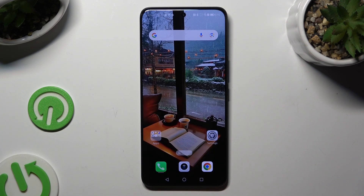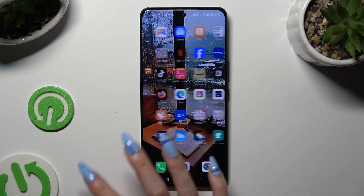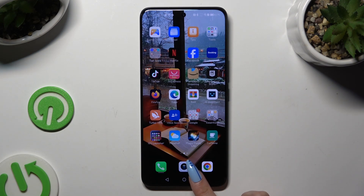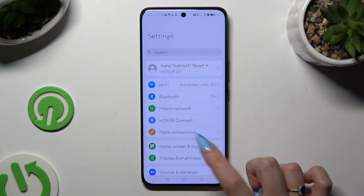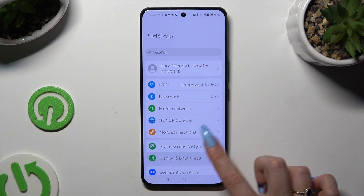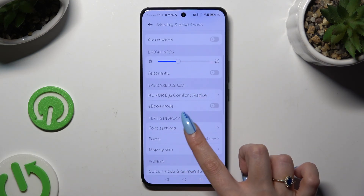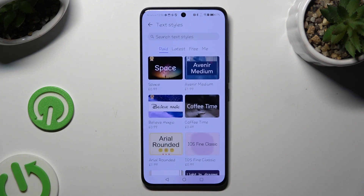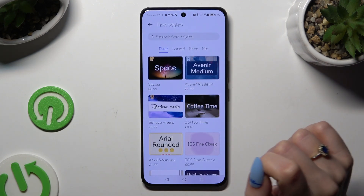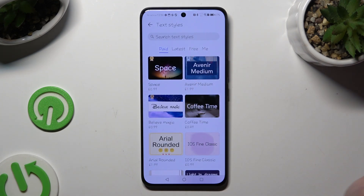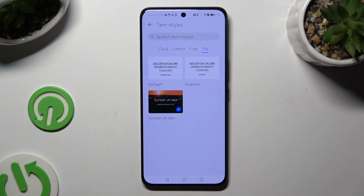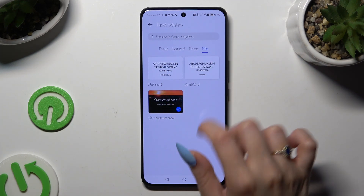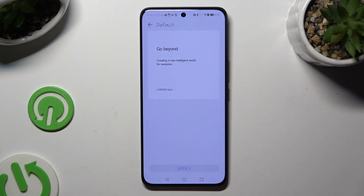If you wish to go back to your default font, you can always do that by accessing the same settings, this time tapping on the Me category at the top right, then clicking on Default or Android font and applying it.